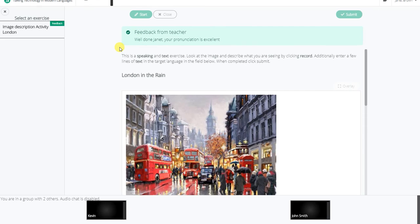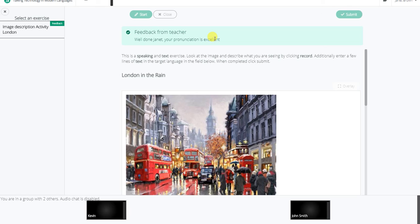I have now logged in as a student. I can clearly see the feedback from the teacher. This feedback will remain active even if the tutor or student logs out of this session. It can be removed by the teacher by completely ending the session. Thank you for listening.